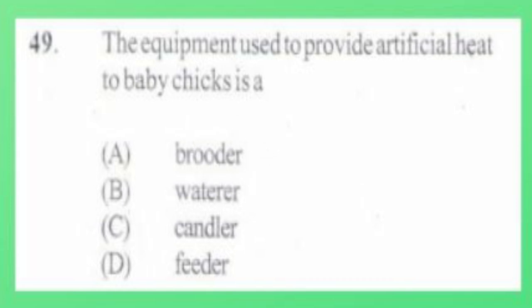Question number 48. When siting an apiary, it should be positioned: A. Downwind of any building, B. Well away from any building, C. On the leeward side of any building, D. On the windward side of any building. The answer is B, well away from any building. Question number 49. The equipment used to provide artificial heat to baby chicks is: A. Brooder, B. Waterer, C. Candler, D. Feeder. The answer is A, brooder.